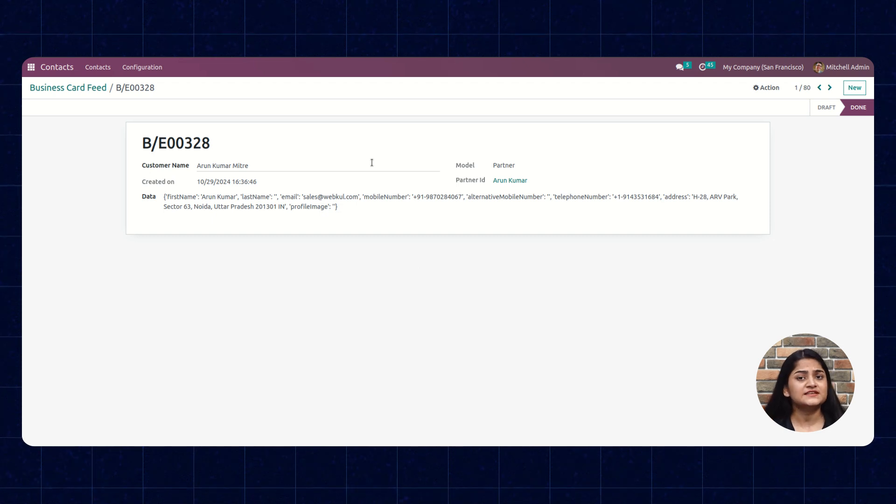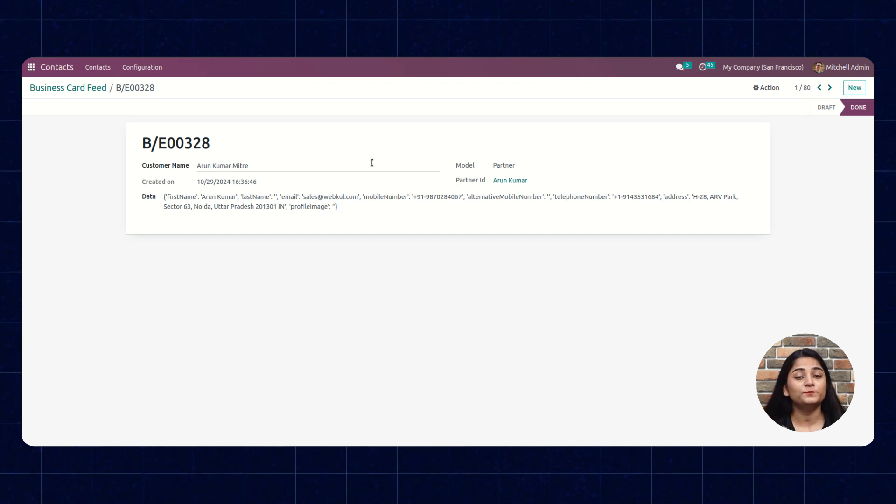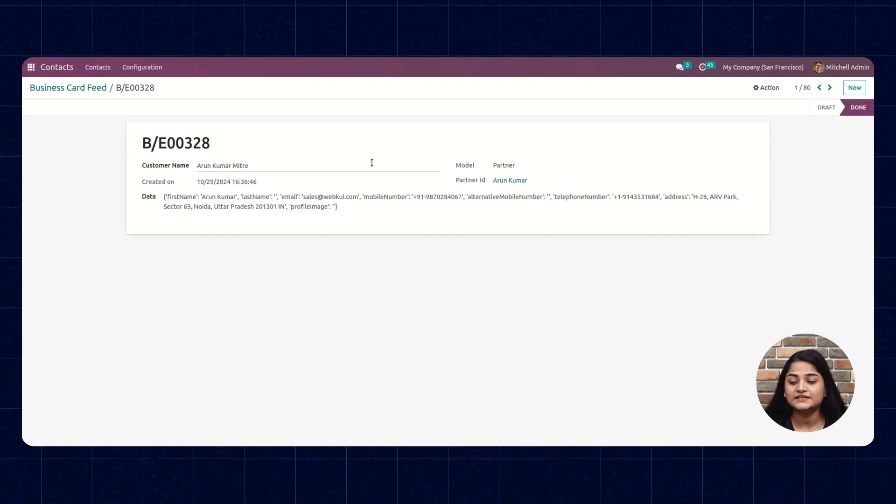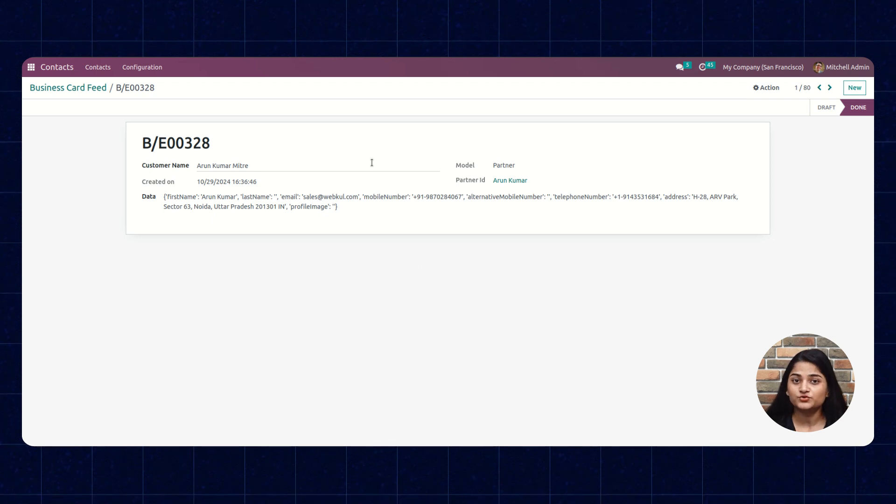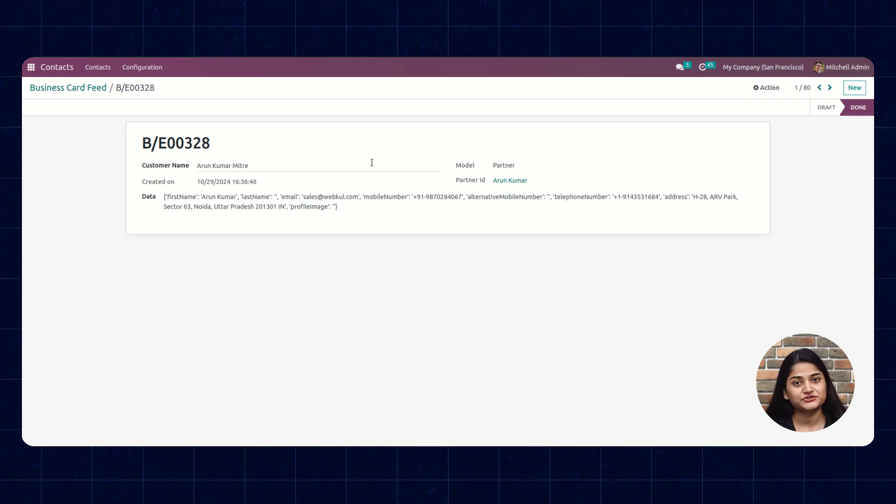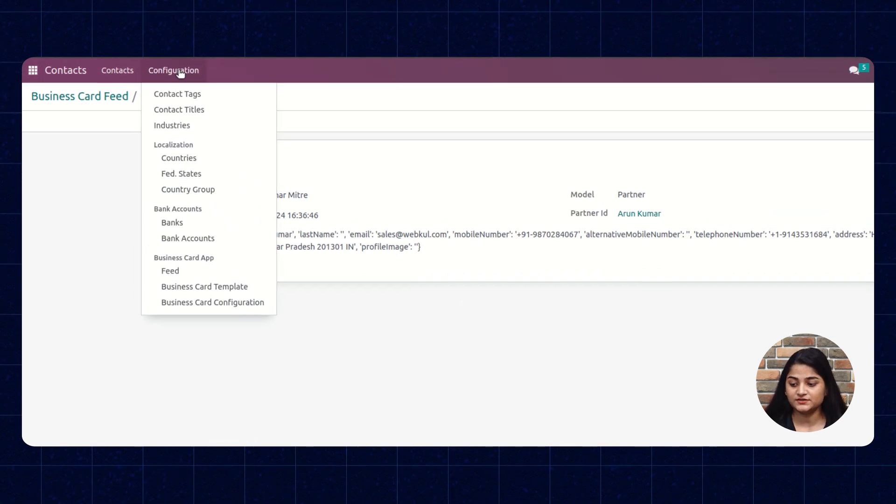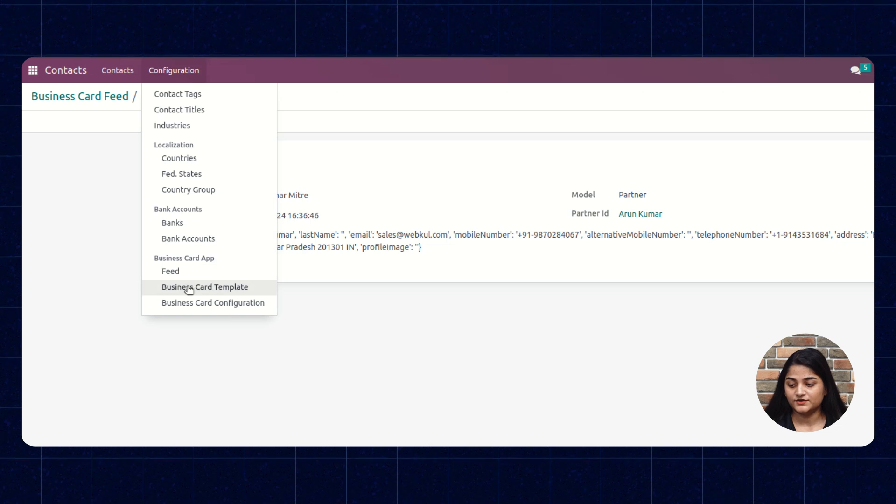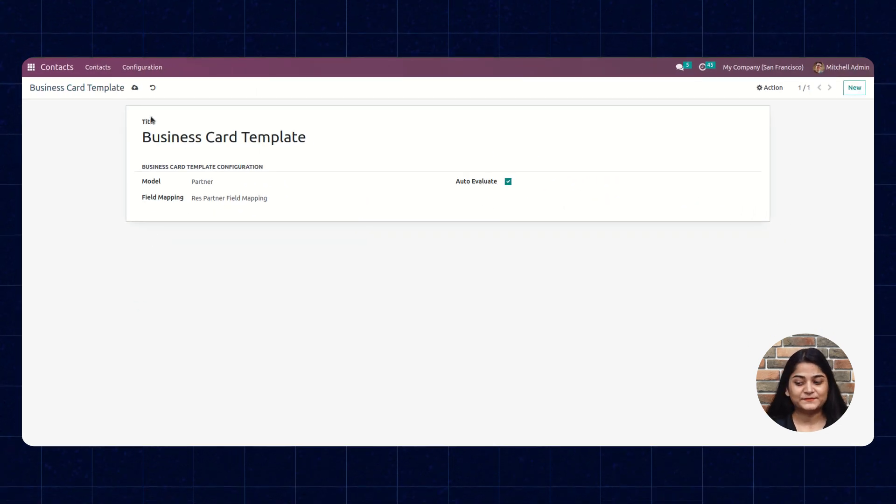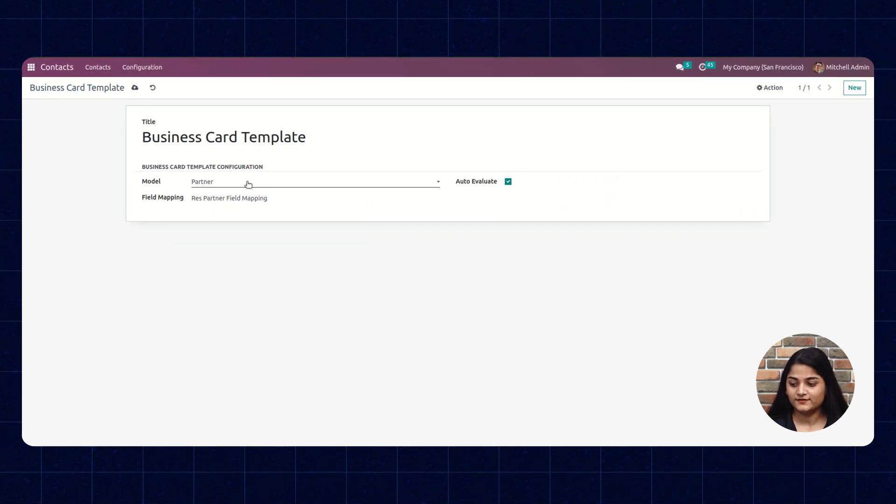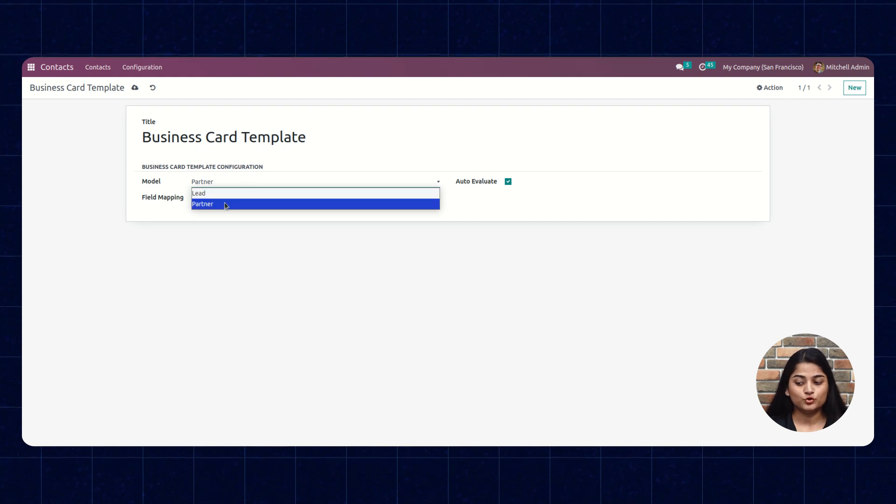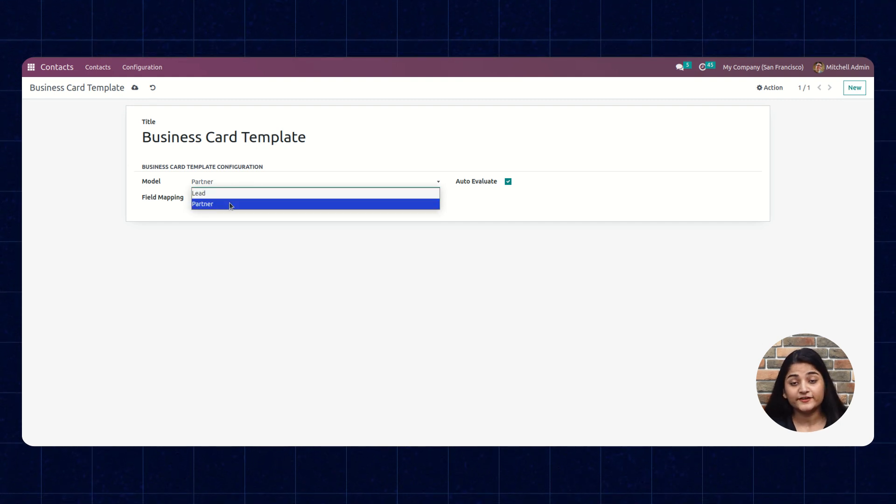Just in case you want to evaluate before creating any contact or lead in your Odoo CRM, you can do that as well. Let me show you the configuration for that. Click on Configuration and go to Business Card Template. In the business card template you can see the option of Model.